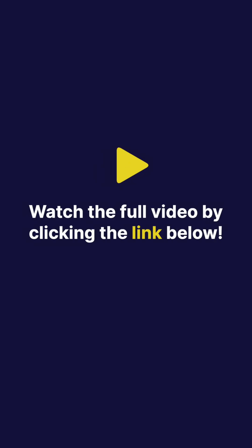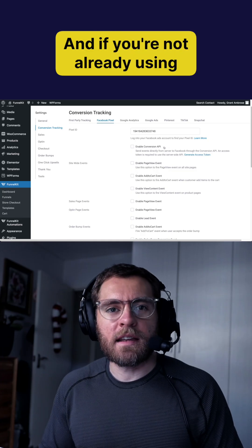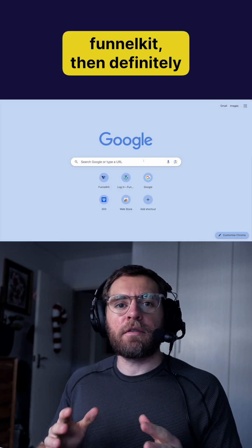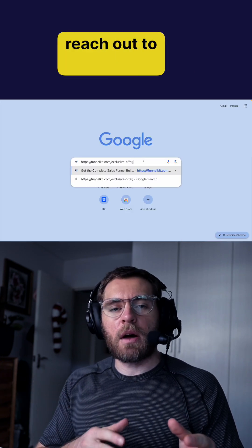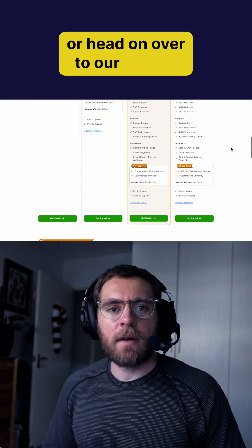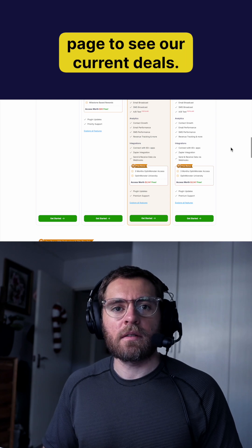Watch the full video by clicking the link below. And if you're not already using the powerful features of funnel kit, then definitely reach out to our pre-sales team or head on over to our pricing page to see our current deals.